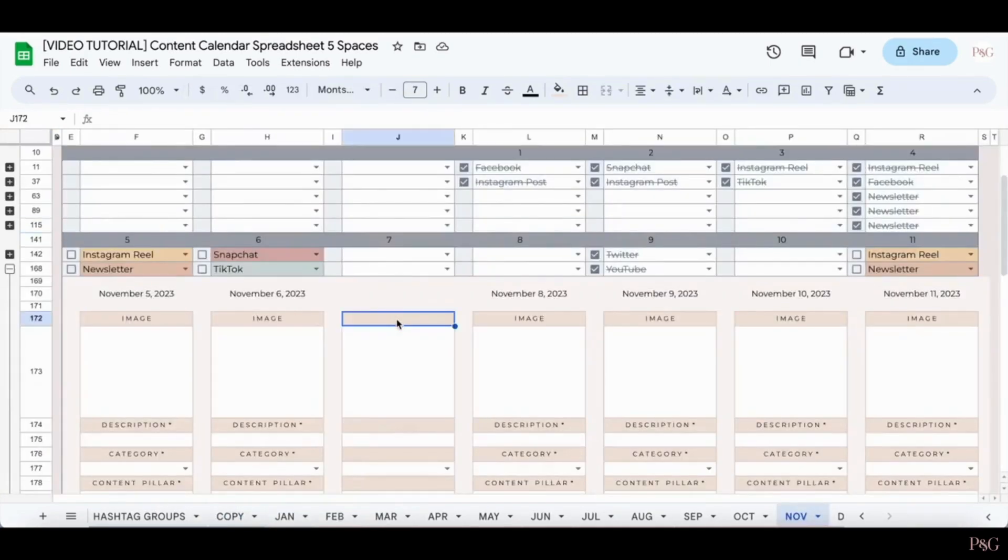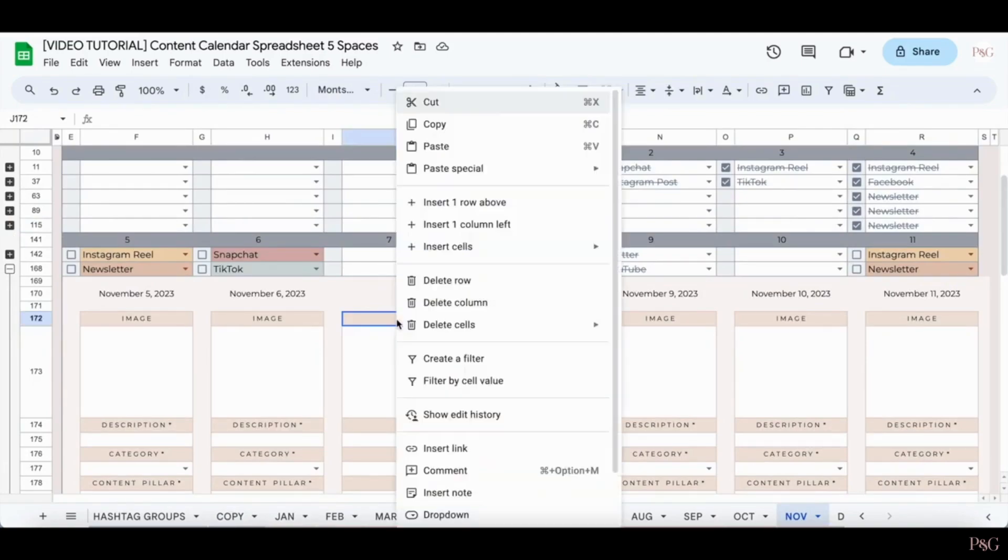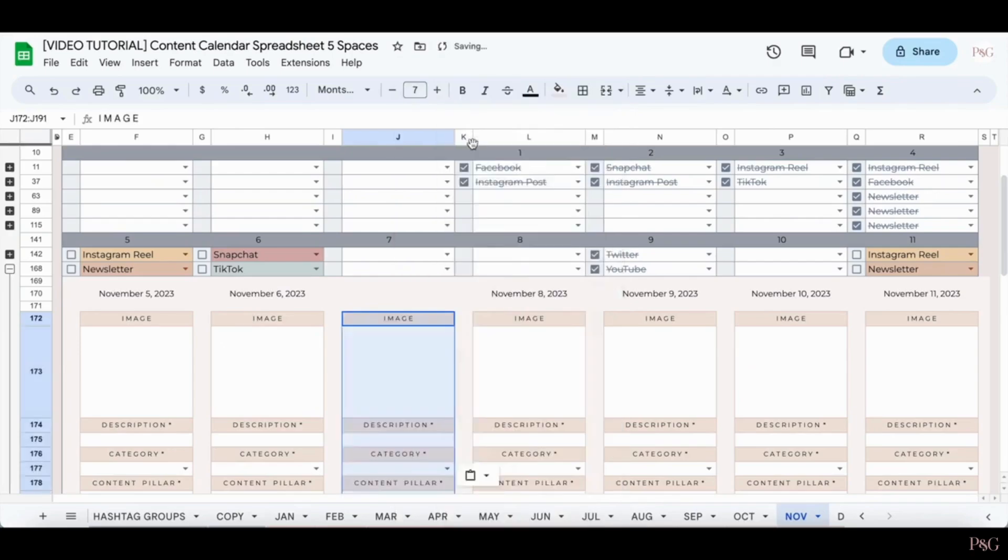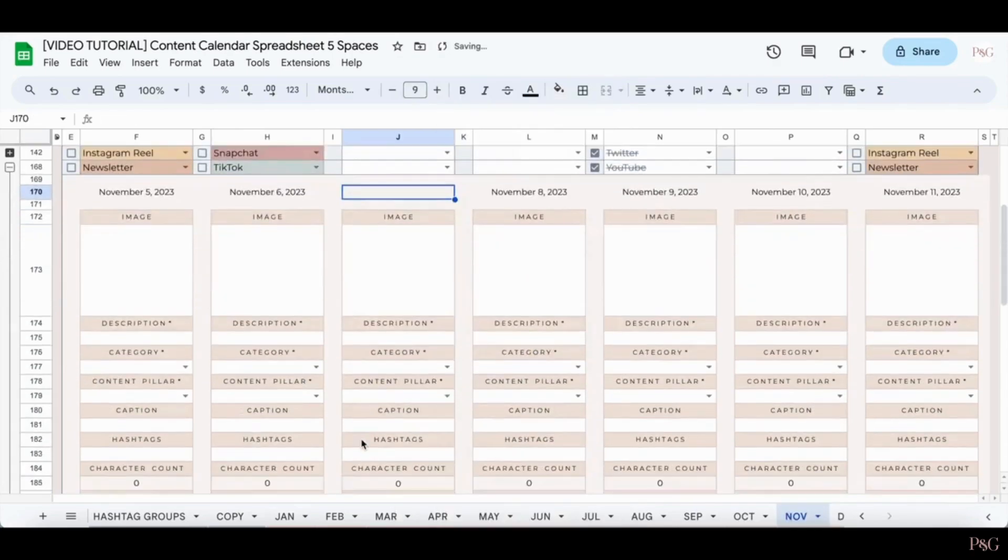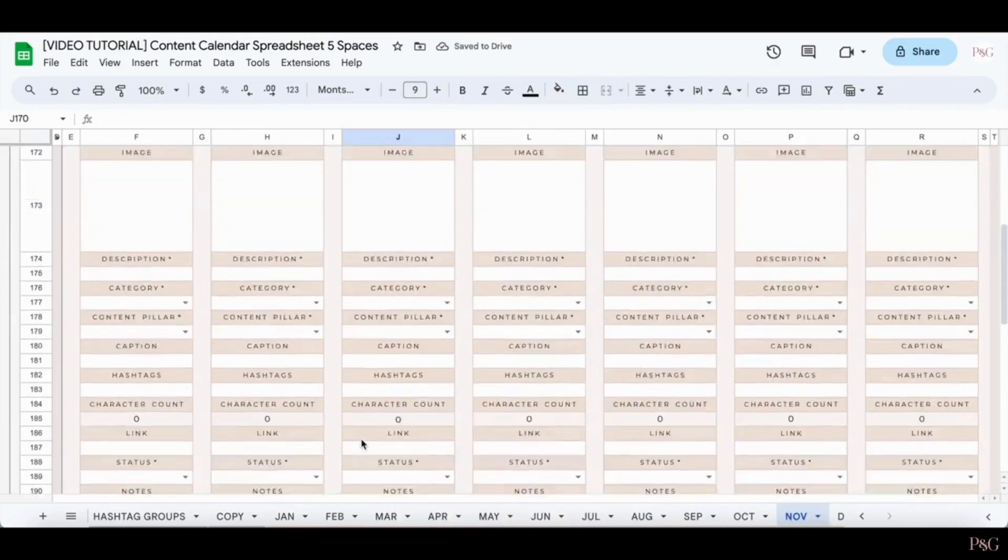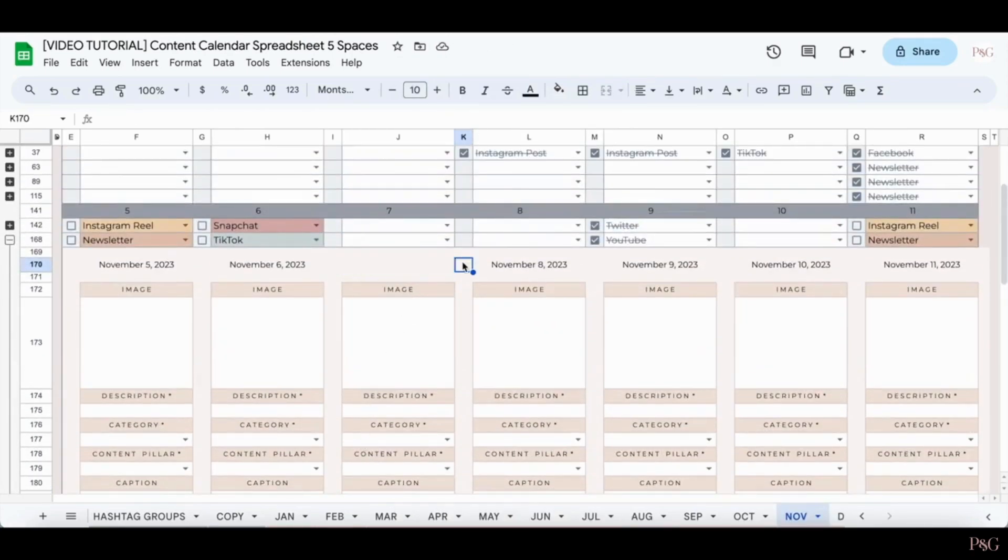Now, you can go right to the top box and do command V, control V, or right click or double click and click paste. Everything will be added back in except for the date.